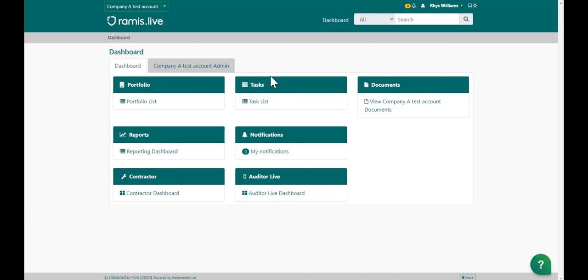Hello, in this video I'm going to show you the quickest and easiest way to navigate to download your fire risk assessment report.